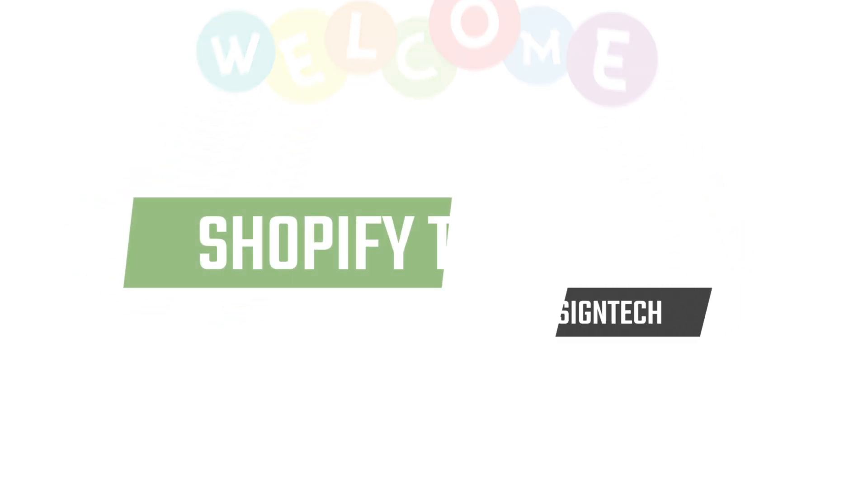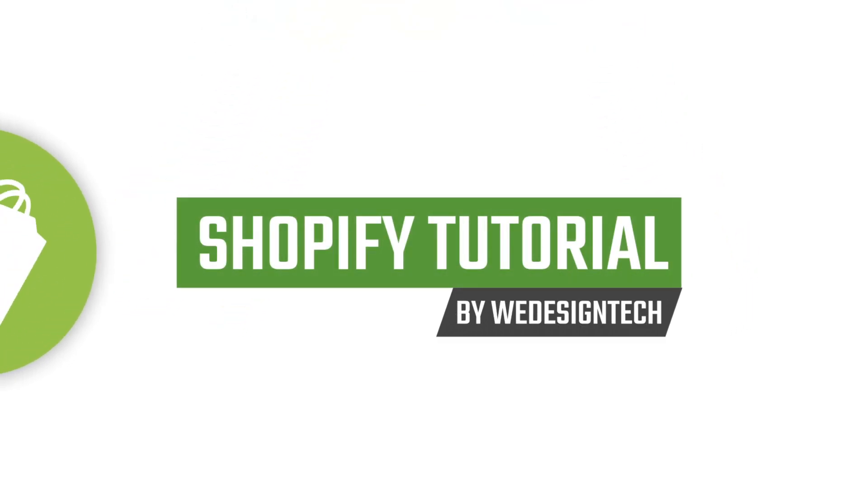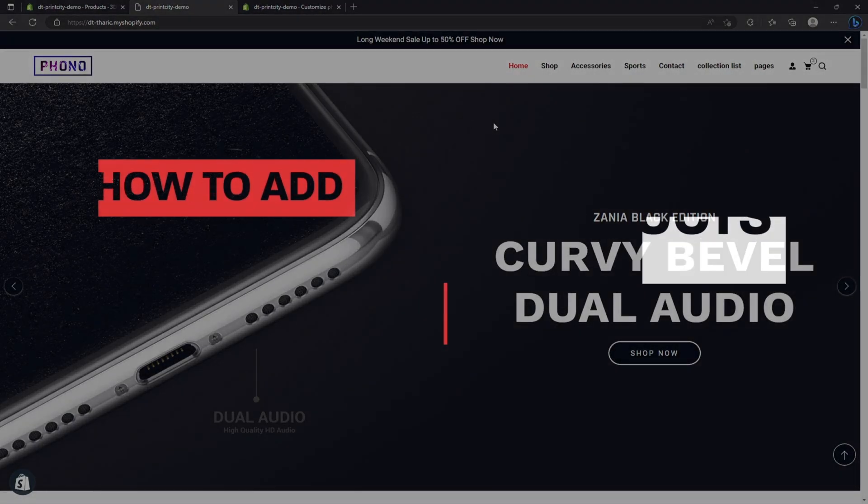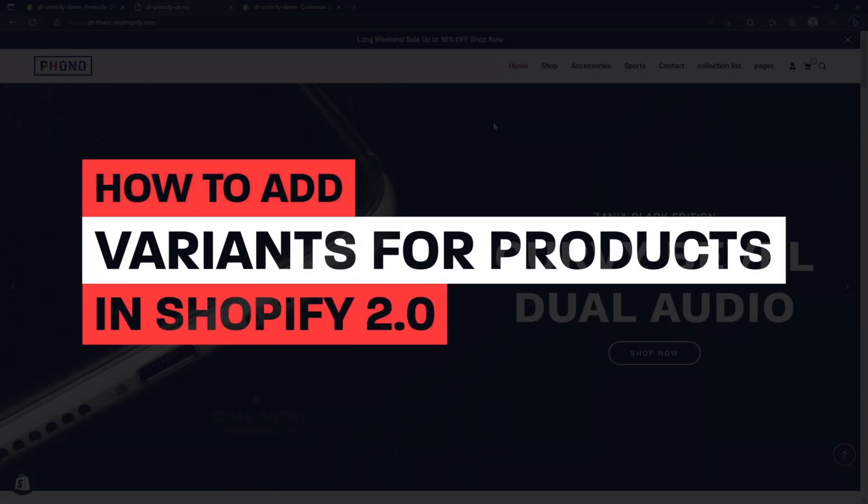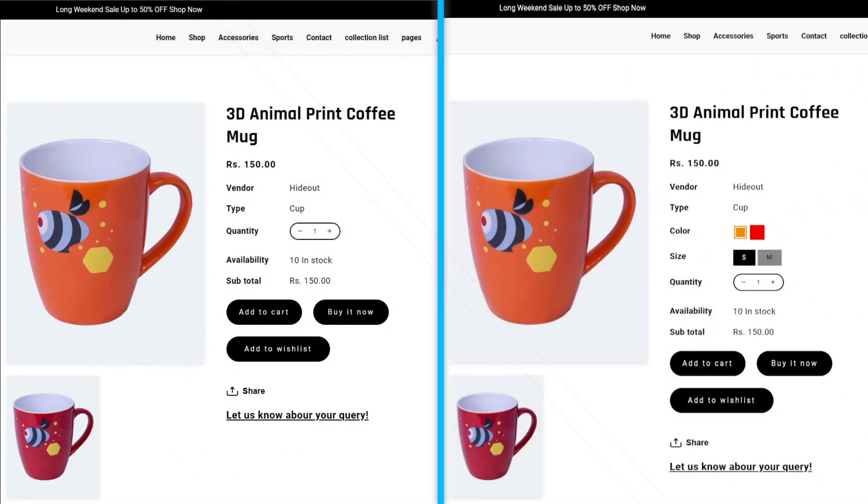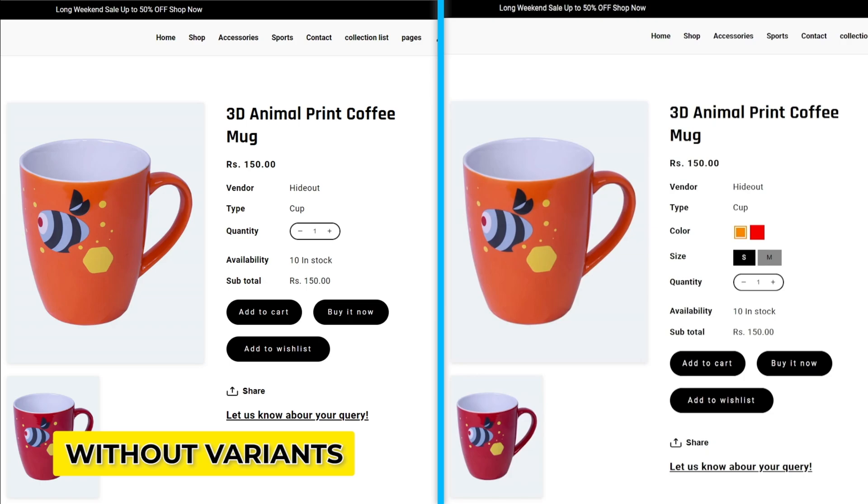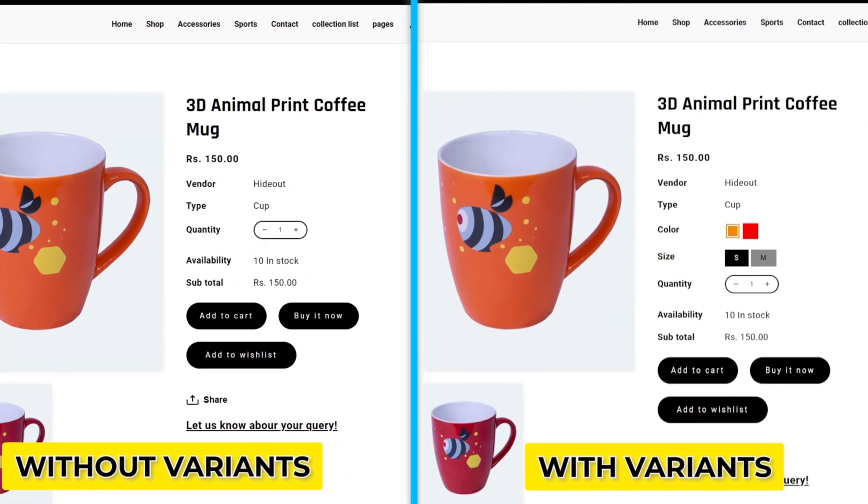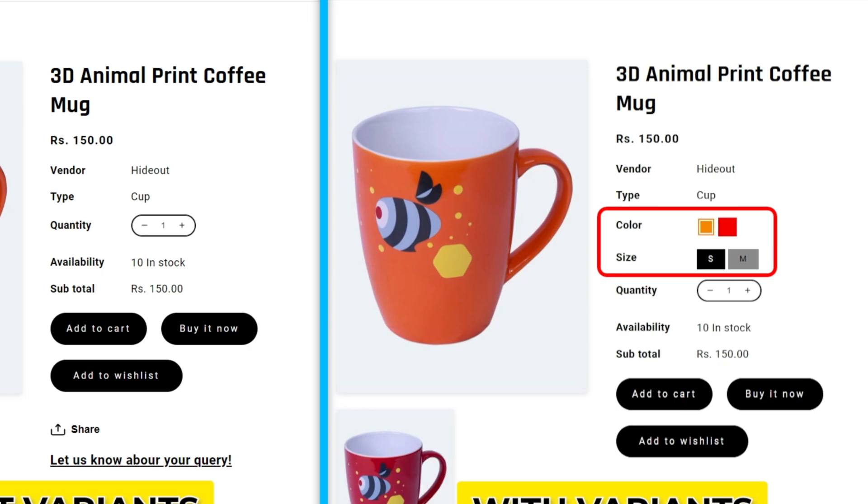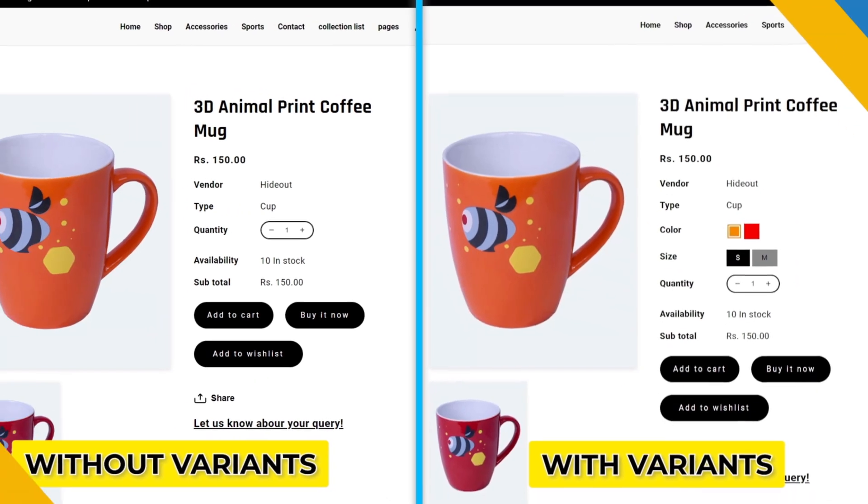Hello and welcome to my Shopify tutorial video. Today I'm going to show you how to take your online store to the next level by adding variants for products in Shopify 2.0 theme. As you can see here, I am displaying a product page - this is without variants and this is with variants. Now I'll show you how to add these variants in the product page. Let's dive right in and get started.